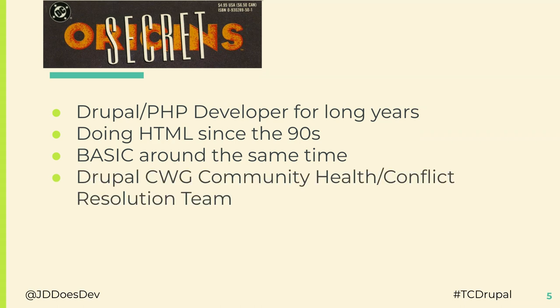I'm also a member of the CWG Community Health and Conflict Resolution Team. So if you have any issues there, feel free to reach out to me. But hopefully we don't need to wear that hat.